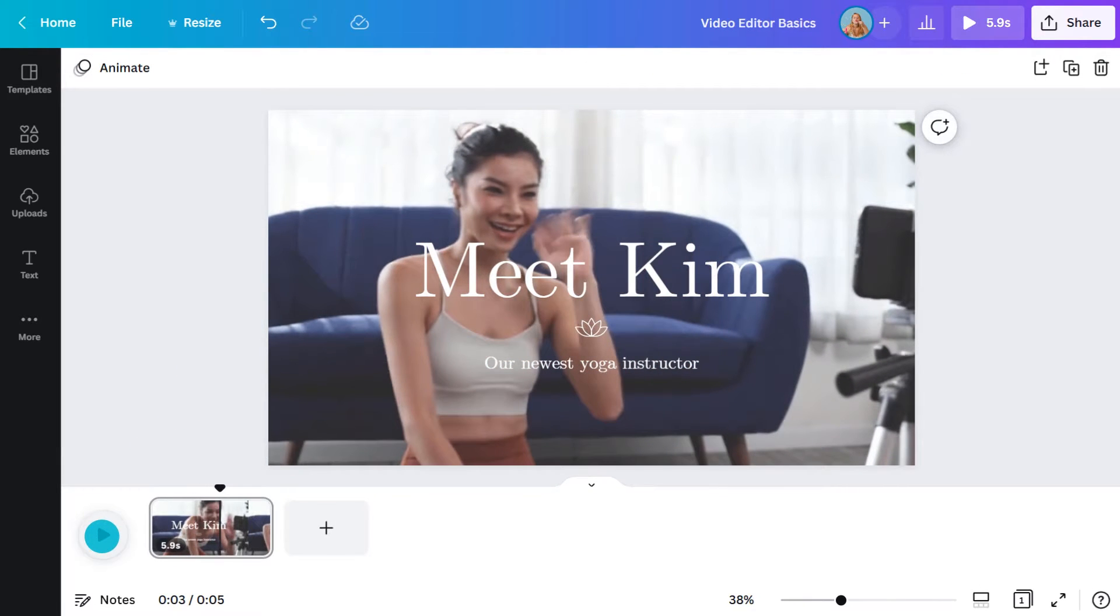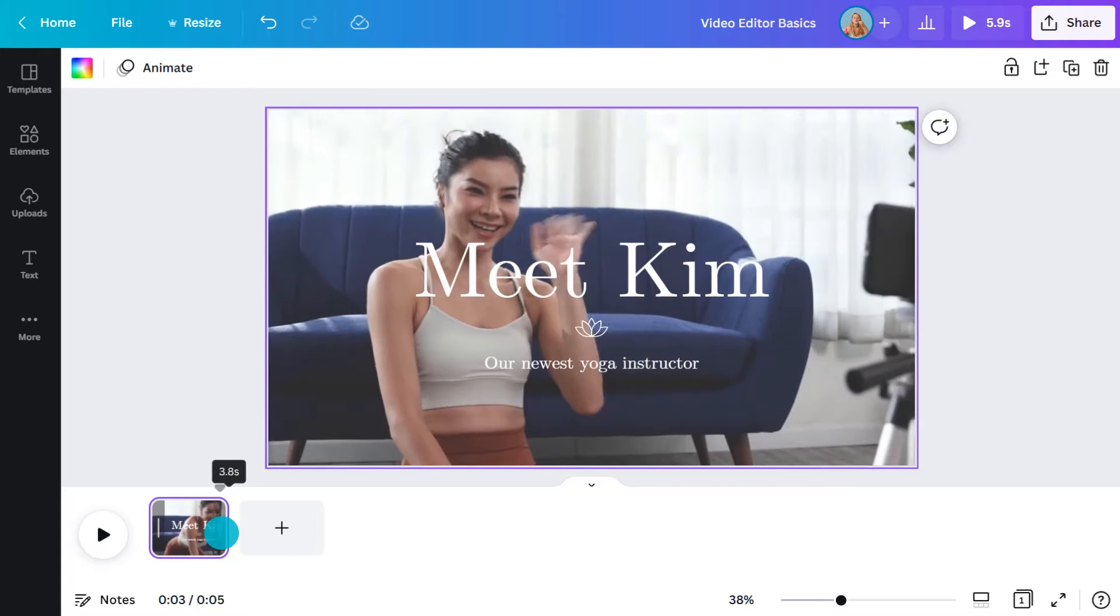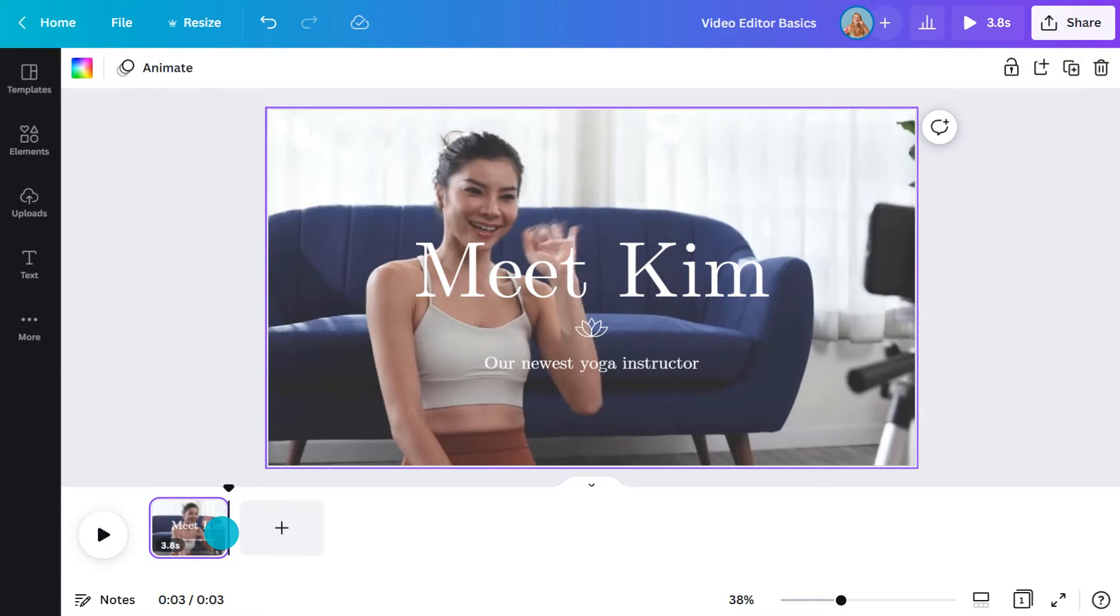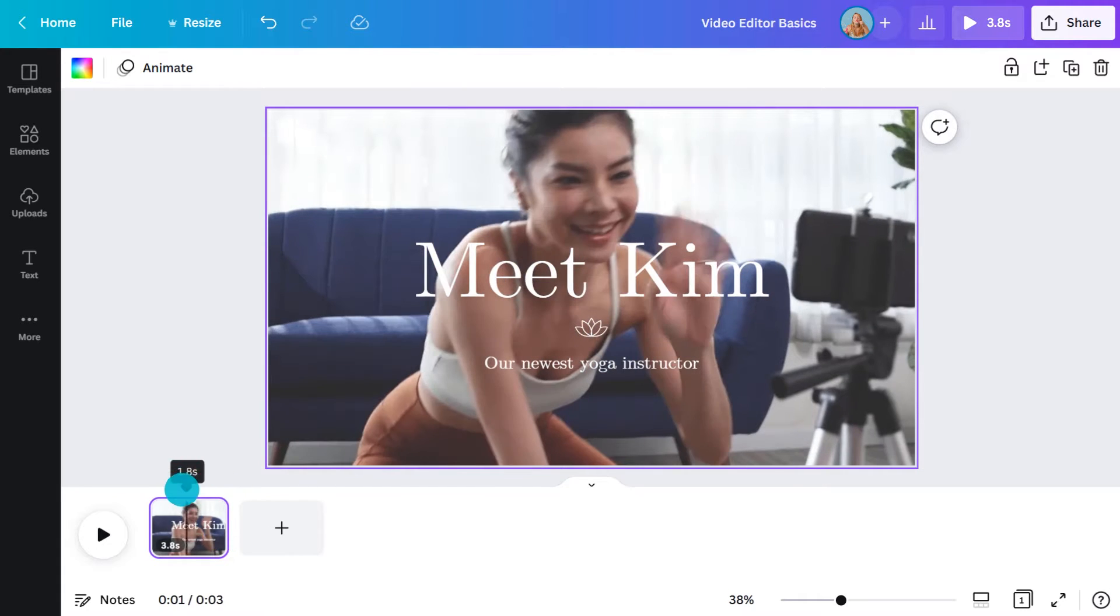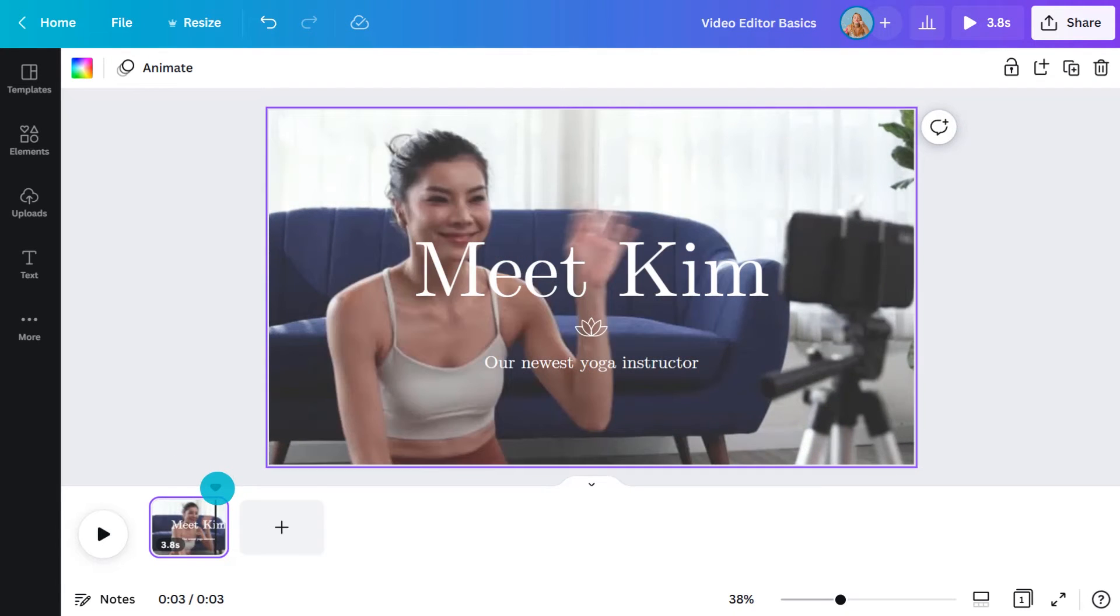To trim down a clip, simply slide the edges inwards. I usually watch the video and stop the playhead right where I want to make the cut. That way I know precisely when to stop dragging. You could also use the timestamp here to help you.